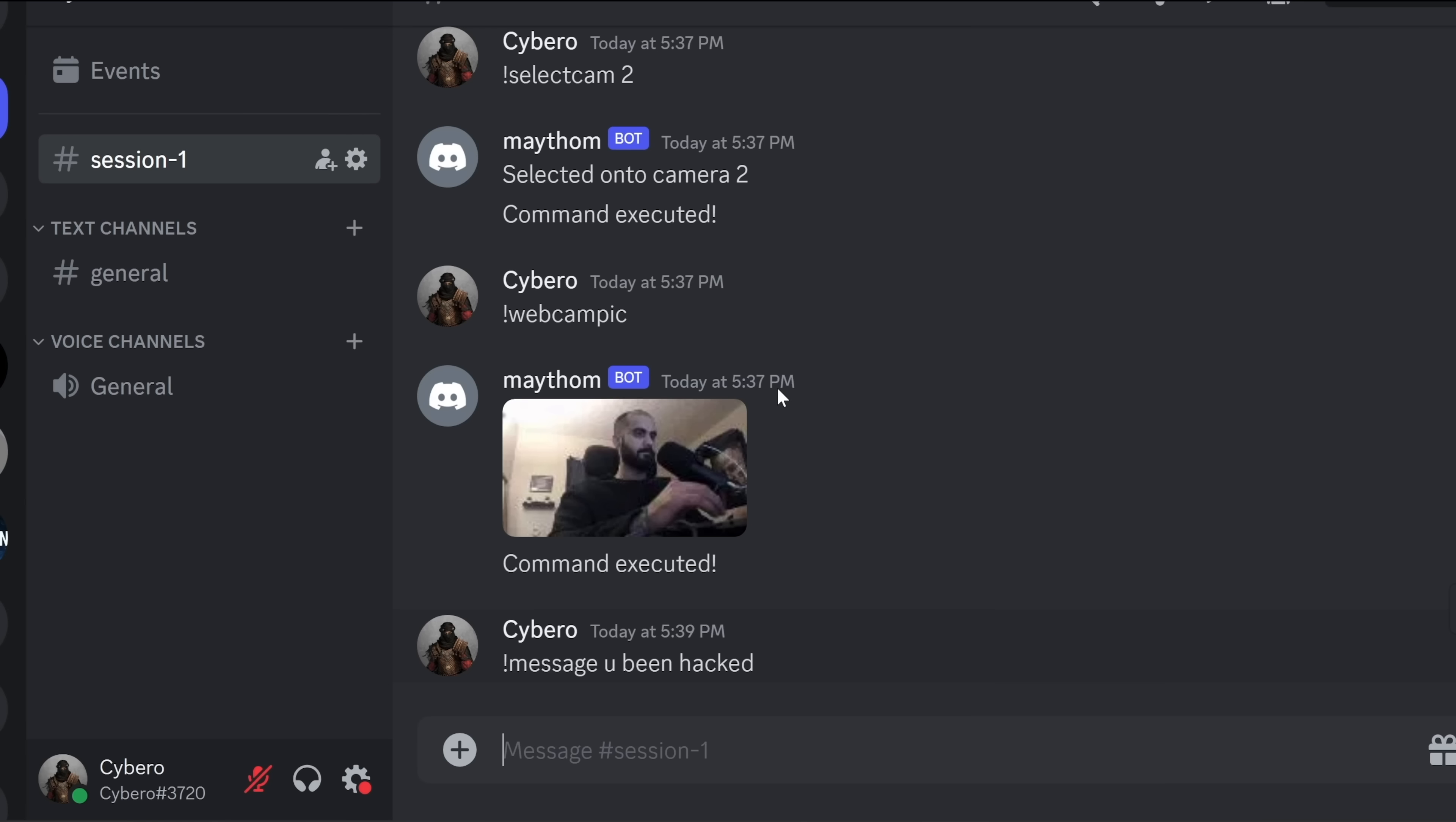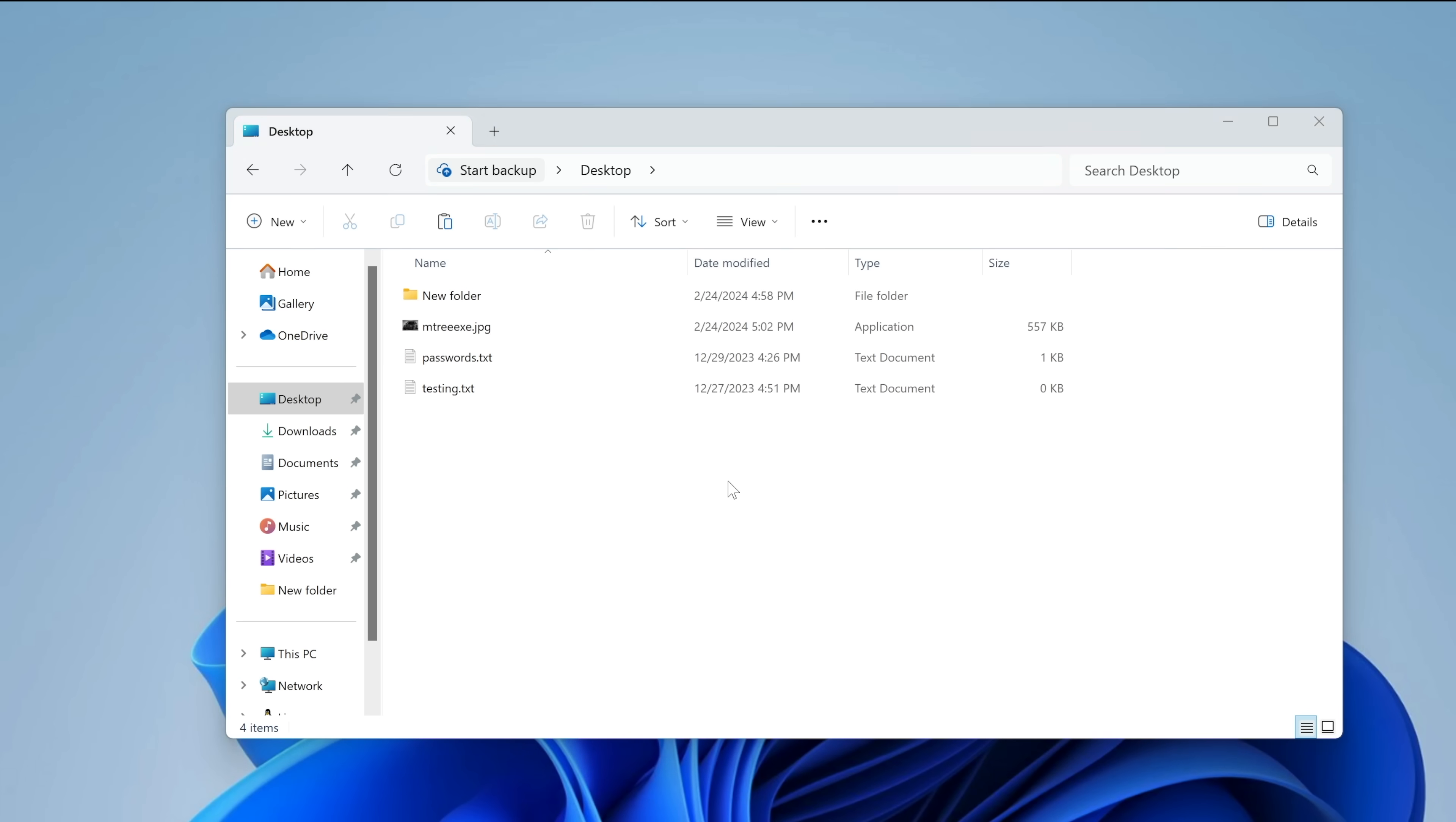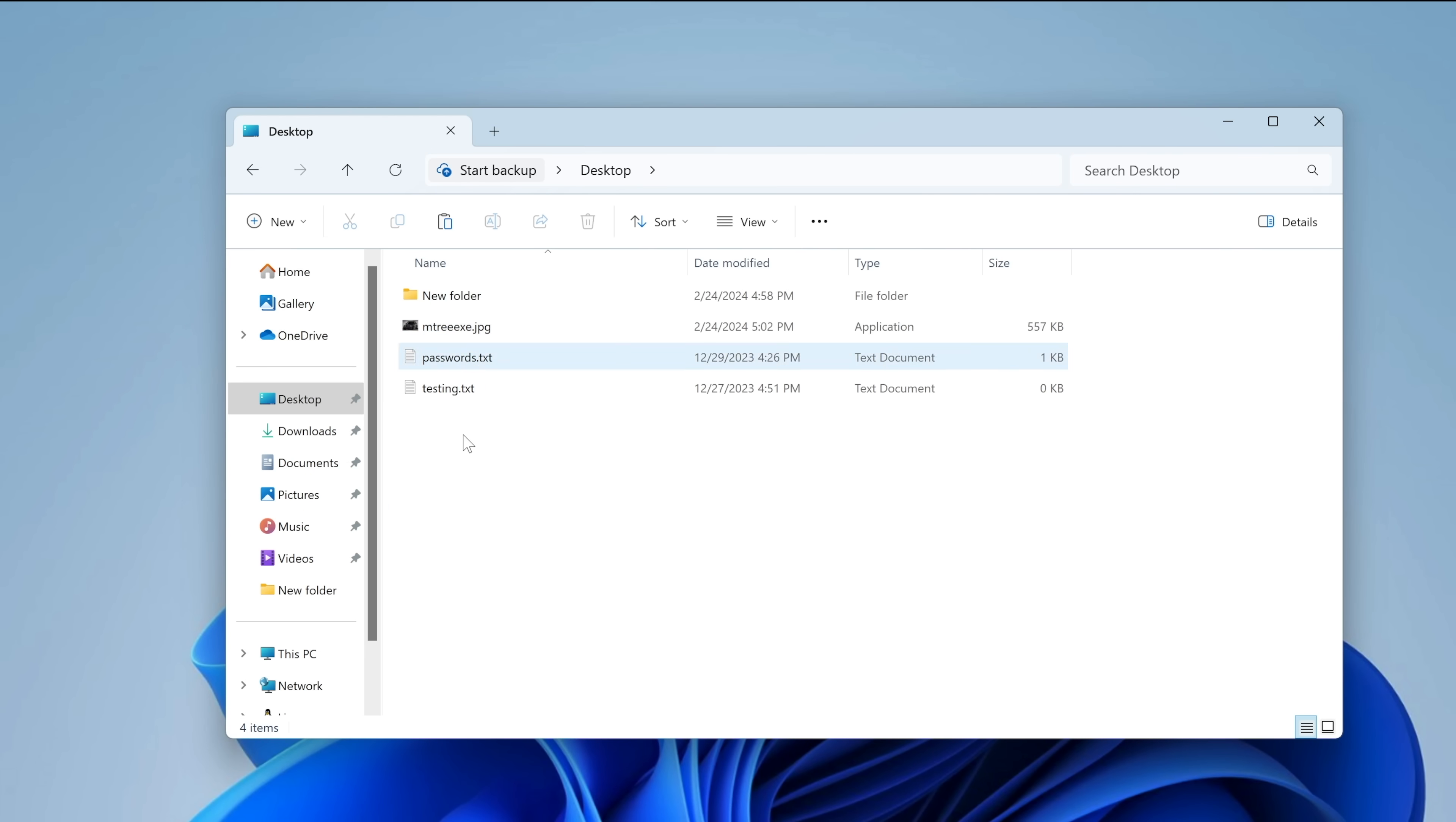Now, to secure yourself from these types of attacks, first, I recommend you to turn on file extensions in Windows because it's off by default. And in this case, mine is unchecked. So make sure it's unchecked as well. Click on apply and OK. And you'll be able to see the file extension at the end of each file. Now, this will not completely protect you from this types of attacks, but it will at least help you do that.